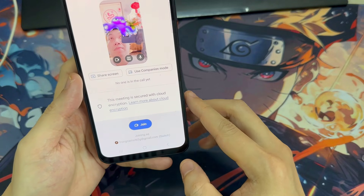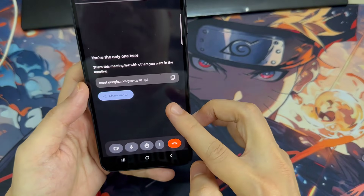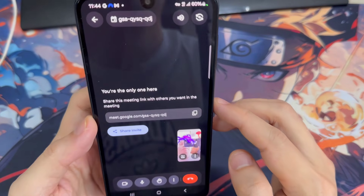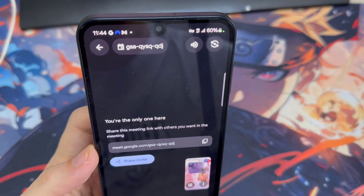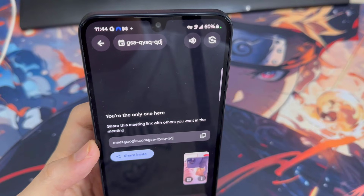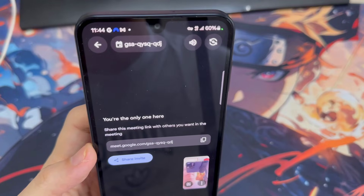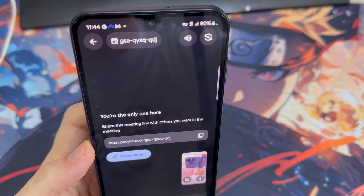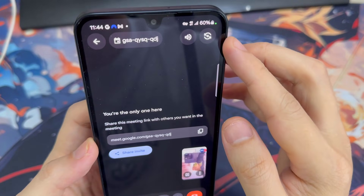When you're ready, tap Join at the bottom to enter your call. When you're in a Google Meet call, there are a few controls you can use. Tap the meeting name at the top to access information about your meeting, see who was invited, and invite additional people if needed. In the top right corner, you can tap the speaker icon to select your desired sound output. Tap the circle of arrows to switch between your device's front and back cameras.